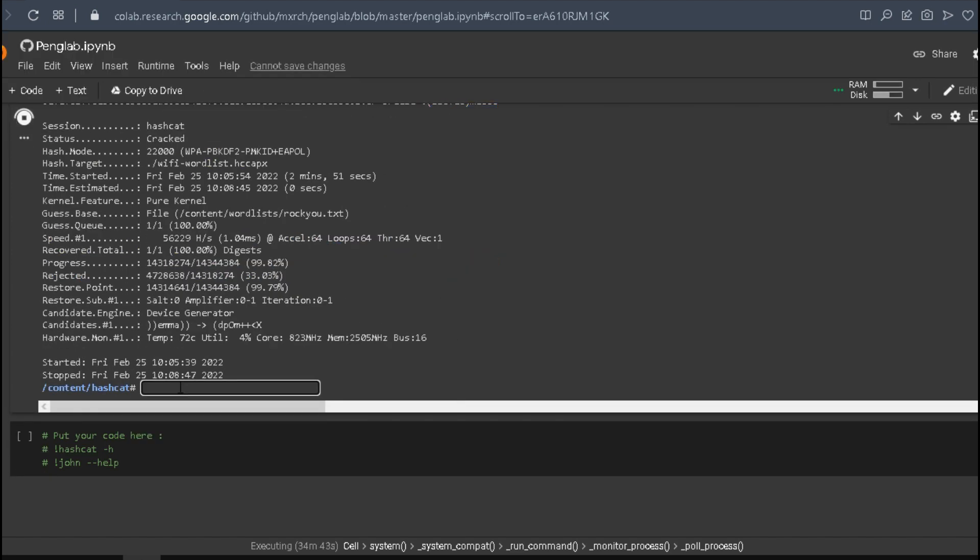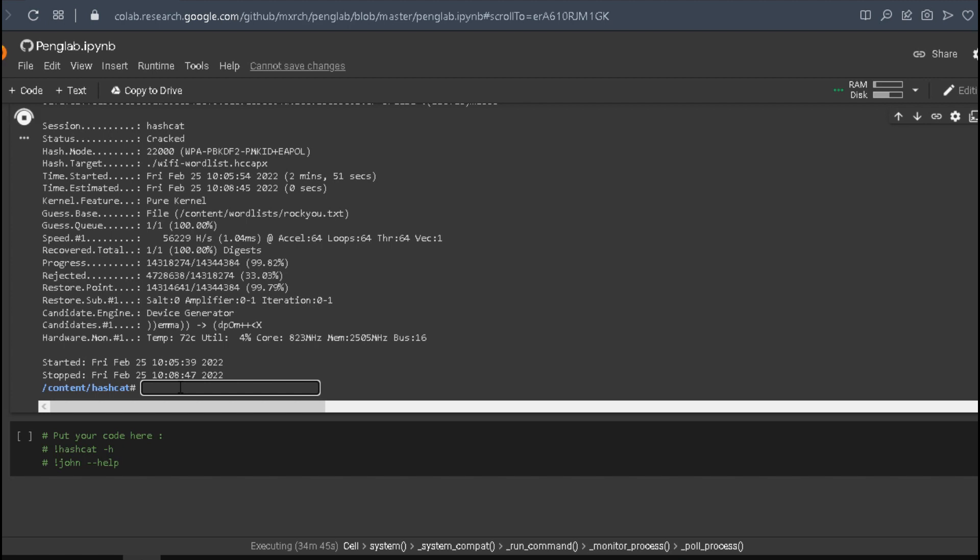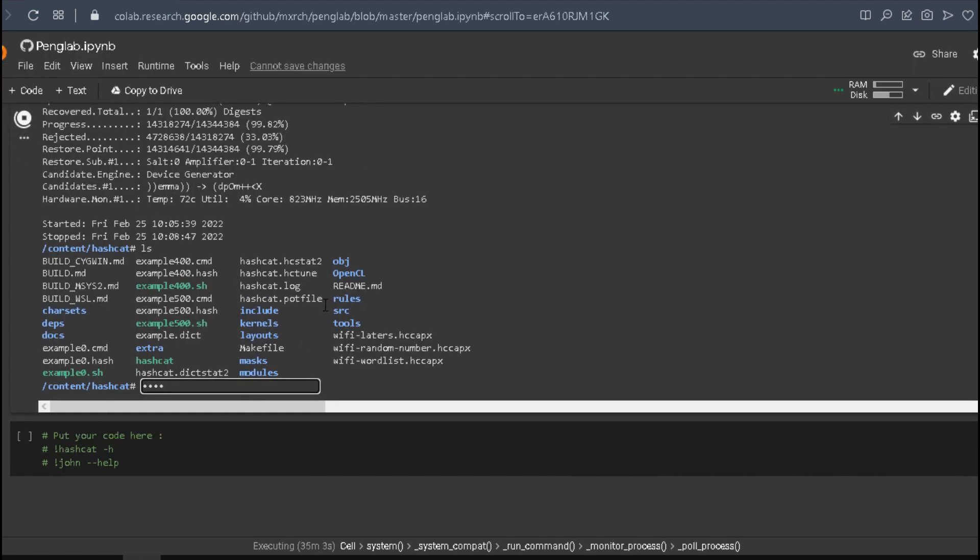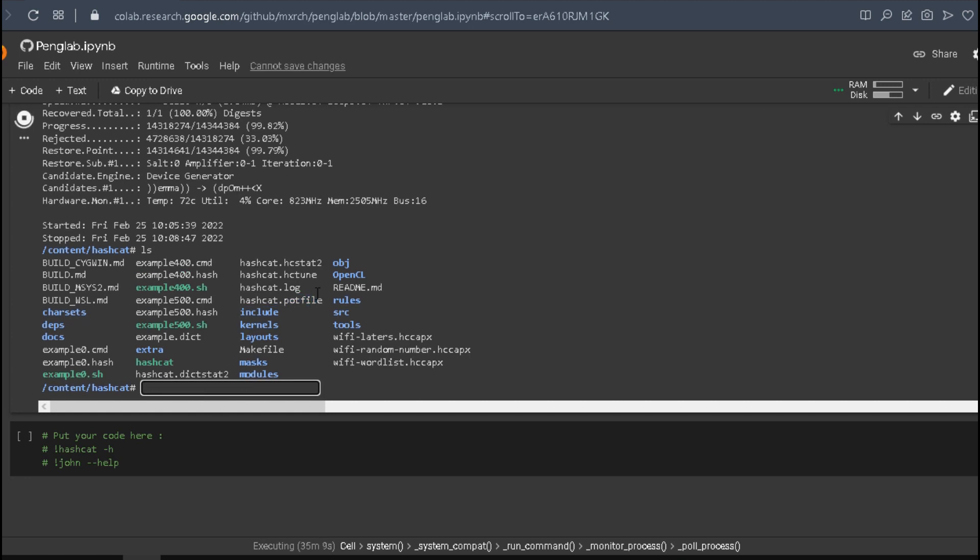You can run the command LS, and then cat hashcat.pot file, and see the passwords that we already restored from the hashes we provided.